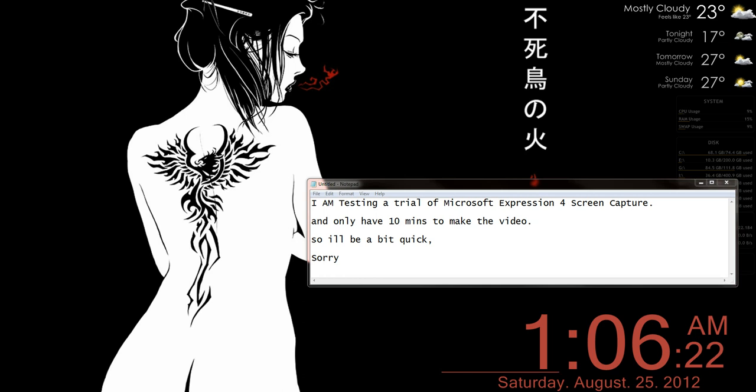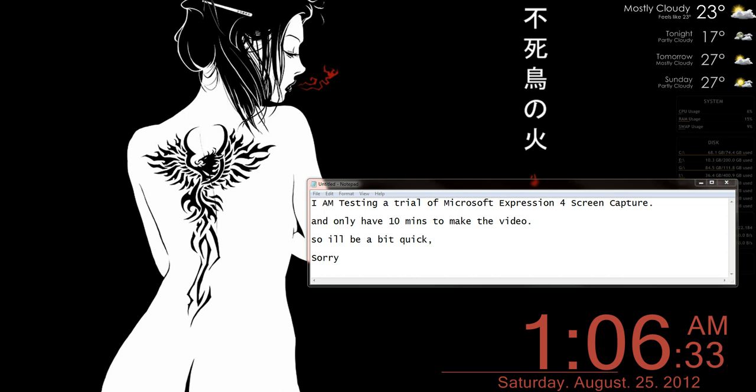So without further ado we're going to jump straight into it. For those of you who know how to access the router firmware, jump a little bit ahead into the video. For those of you who don't, I'm going to explain to you how to do it now. Step 1, you need a key or a drive. Connect it into your router, make sure you've got some files on it.